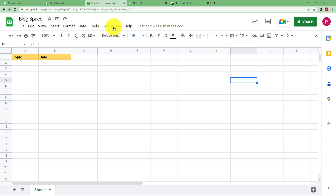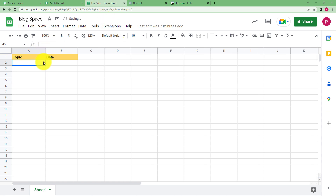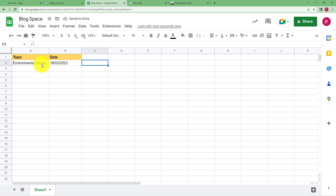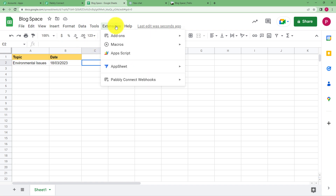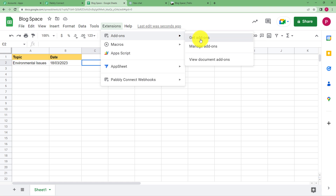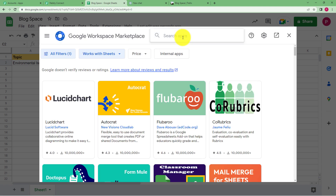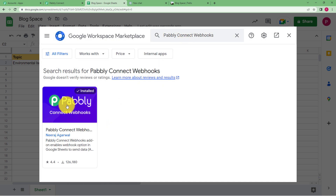Go back to your Google spreadsheet and enter a topic — for example, 'environmental issues' with the date 18 March. Now we will establish the connection. Click on Extensions, go to Add-ons, then Get Add-ons, and search for 'Pabbly Connect Webhooks' in the search bar. Click on it — this is the app you need to install in your Google Sheets. If it's already installed, it will be visible directly in your Extensions menu.